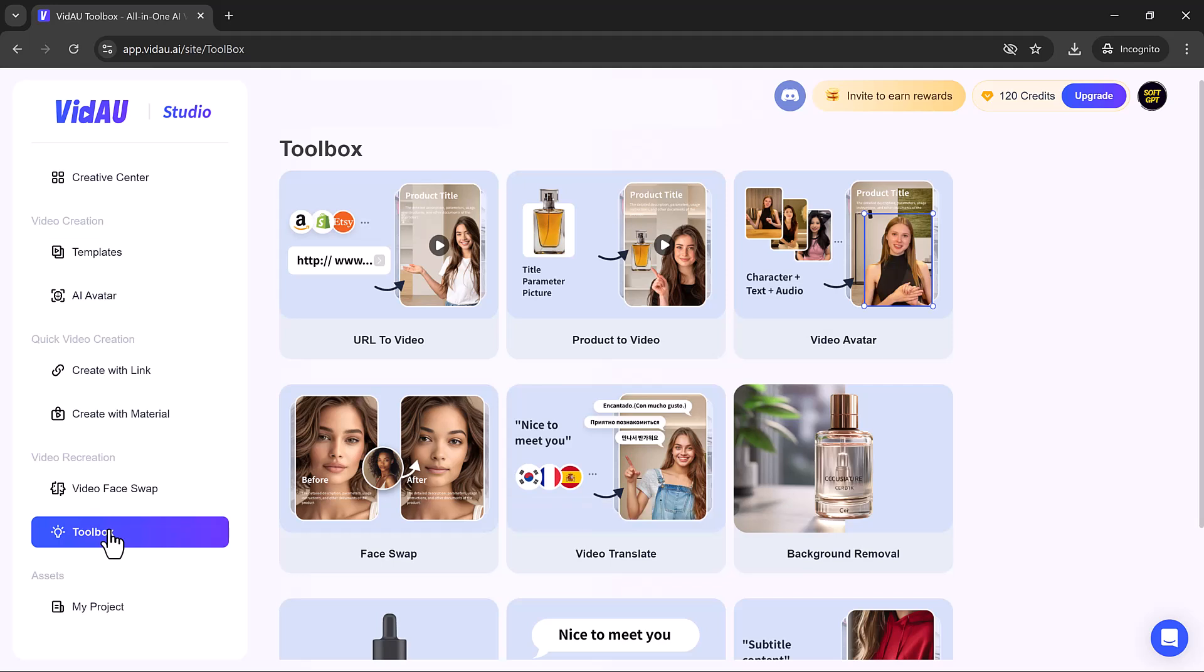Customize your video to make it truly yours. Adjust colors, fonts, and transitions to align with your brand identity. VidAU's intuitive interface makes it easy to create a professional-looking video.